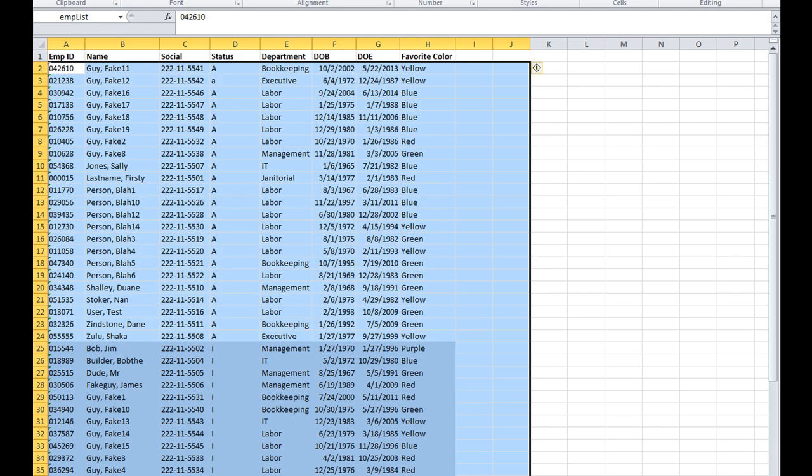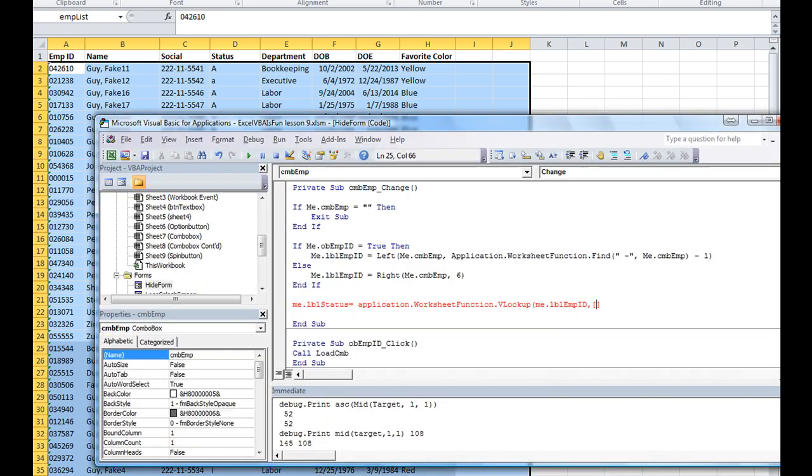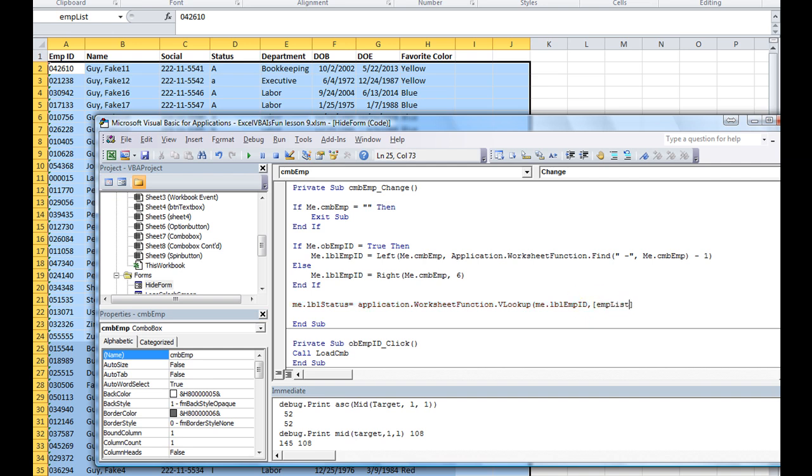EMP list. All right. So Alt F11, back to it. So we're looking up the ID number and we're looking it up in the employee list table.